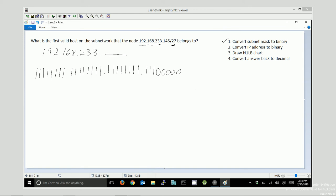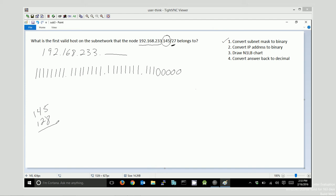Now the next thing I want to do is I want to convert my IP address to binary and put it down here. Except since I already know that it doesn't relate to my first three octets, I only really need to convert this part to binary. So I'm going to go a little bit quicker here. I'm going to take that 128 out of the 145. If you're rusty on your decimal to binary conversions, I've got another video for that. You might want to check that out.